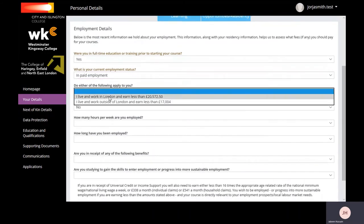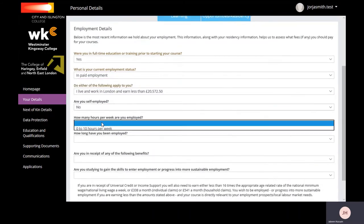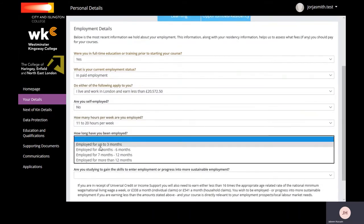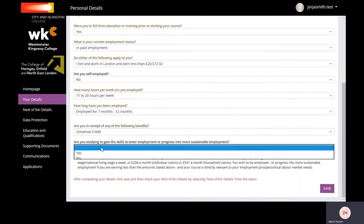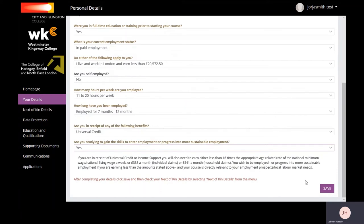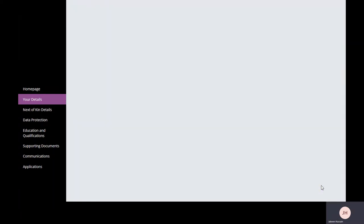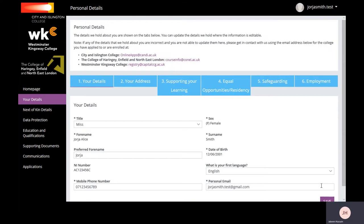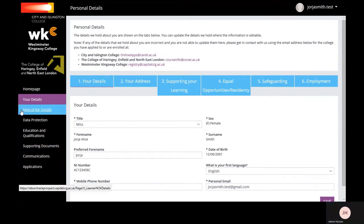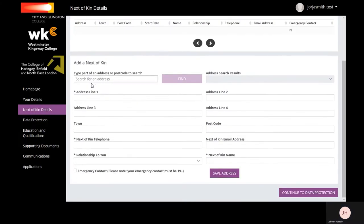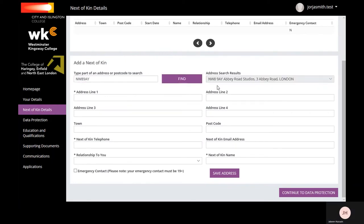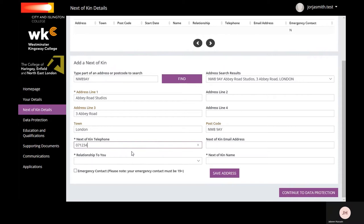In Next of Kin Details, you will enter a maximum of two emergency contacts. All learners must have at least one next of kin. Please note, next of kin must be age 19 or above.